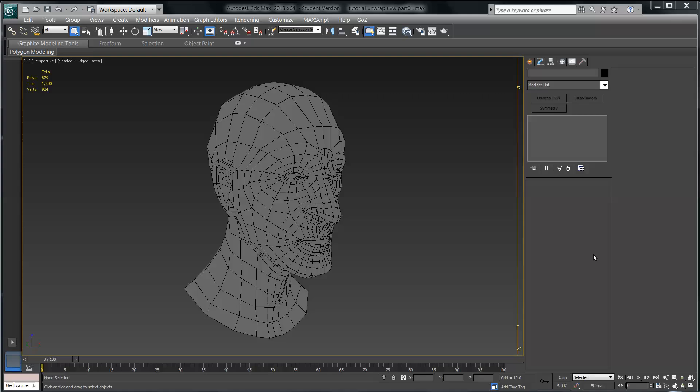Hi everybody, this is part two of the unwrap UVW tutorial here in 3ds Max. This is actually, believe it or not, the third time that I've re-recorded this, but it will be the second time that I have uploaded it. I wasn't happy with the audio in the original, so I'm starting from scratch here and we'll pick up right where we left off.